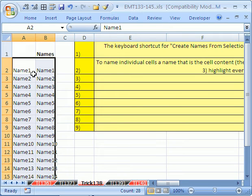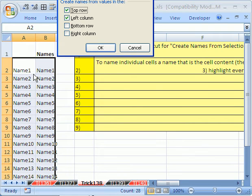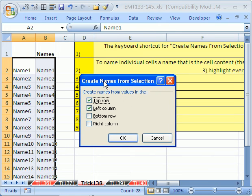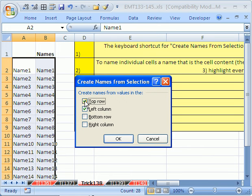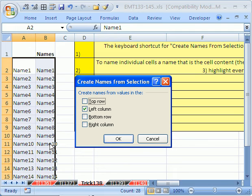And when we Control-Shift-F3, it says create names from what, top row? No, I don't want top row. What I want is from the left column, so it means all of these cells right here will take the name from exactly to the left.